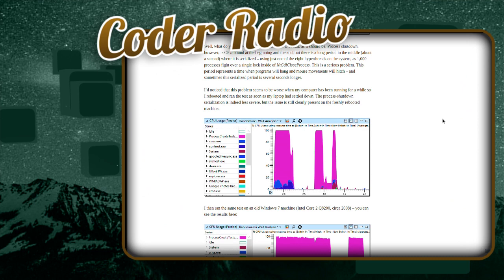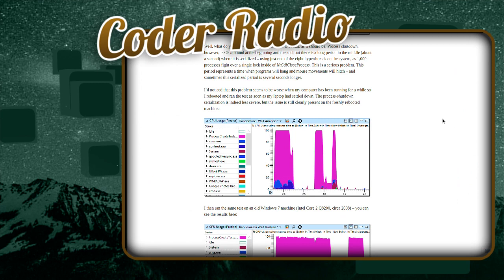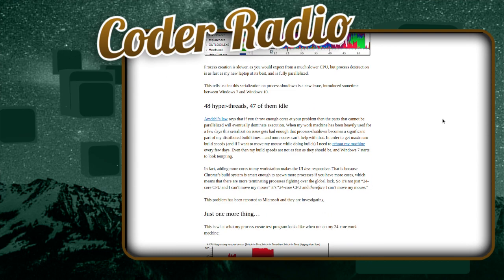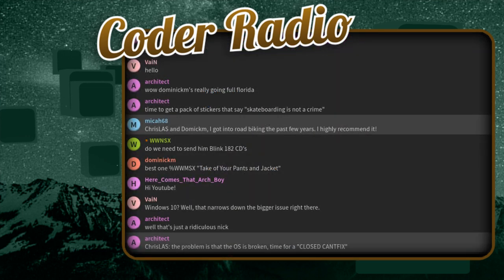So the poster took it on themselves to do a few ETW traces to figure out where things were hanging up in the Windows process. The long version condensed down is there is a locking process that happens under Windows 10, when you have more cores, there's more things that Windows has to do to shut down a process. And so that actually introduces on his system with 48 cores total, a two second lag sometimes when systems are shutting down.